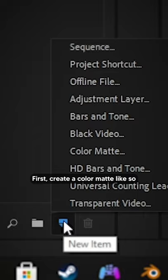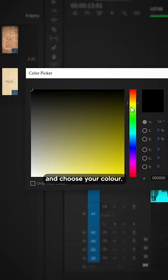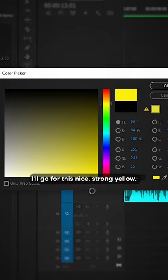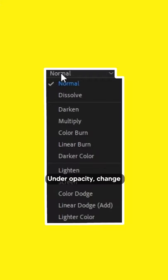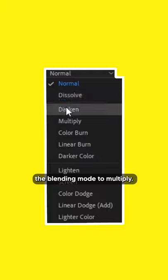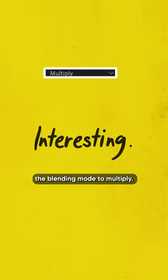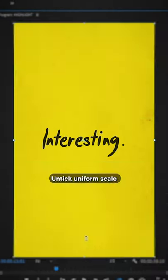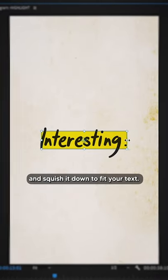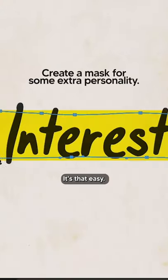First, create a colour mat like so and choose your colour. I'll go for this nice strong yellow. Under opacity, change the blending mode to multiply. Untick uniform scale and squish it down to fit your text.